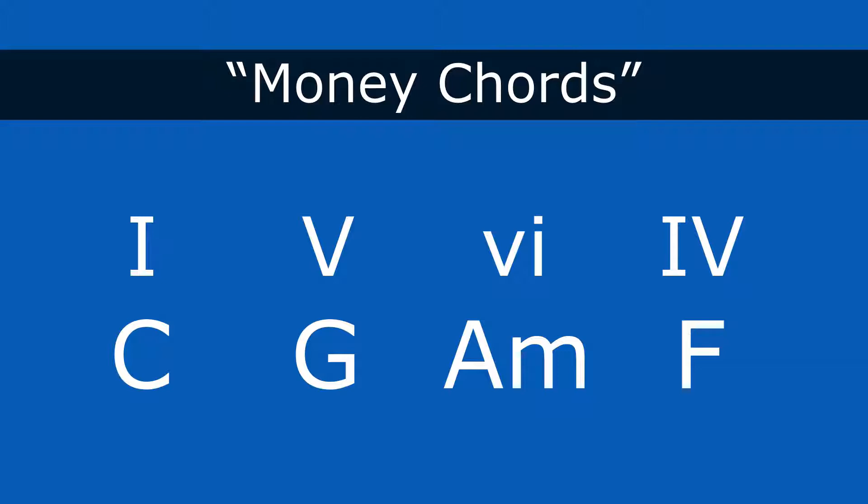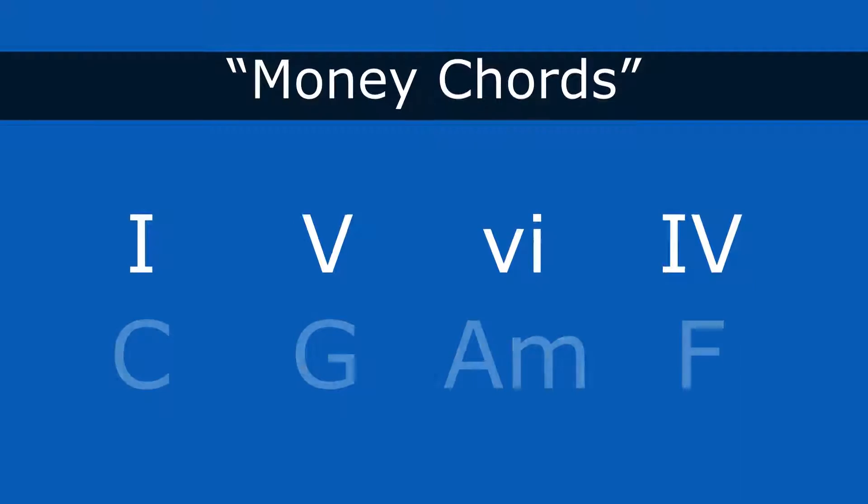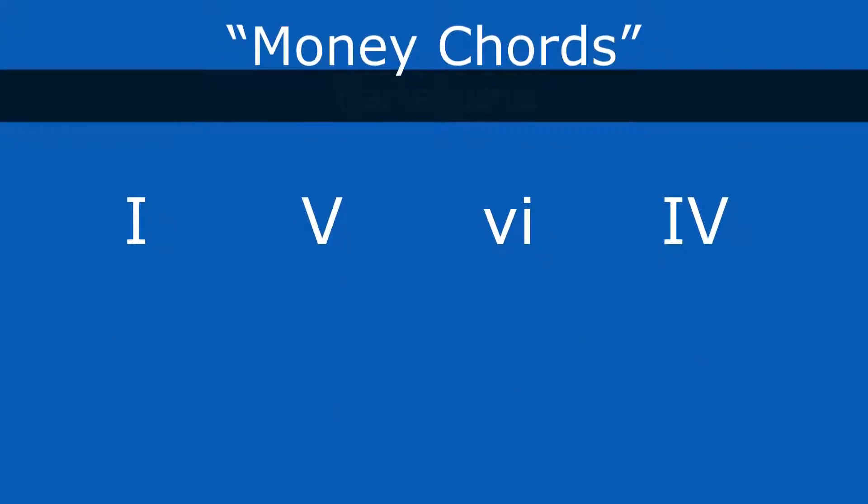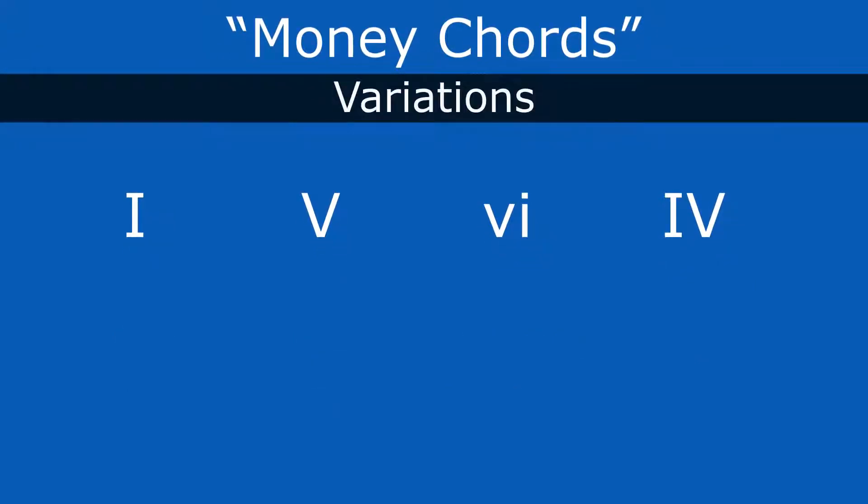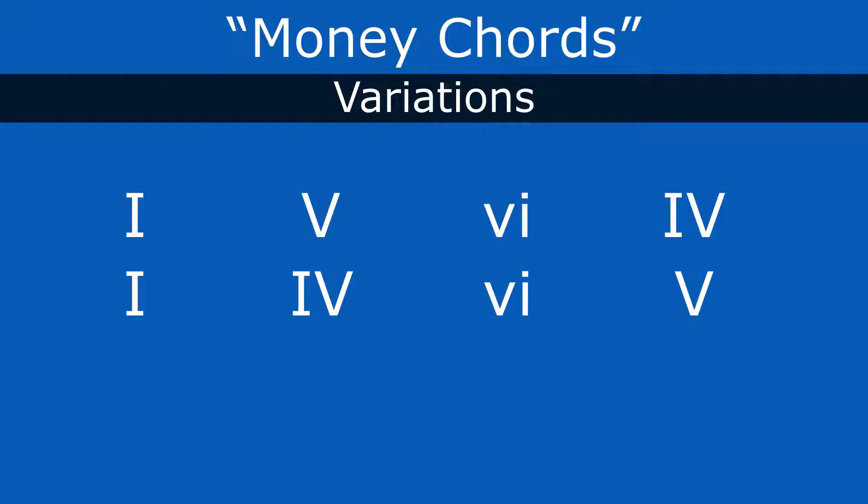So what you can also do is once you learn those money chords, is start doing some variations of those money chords. So we have the one, five, six, four, but we can take these four chords and start moving them around. So the first one would be maybe one, four, six, five. That gives us a different vibe.